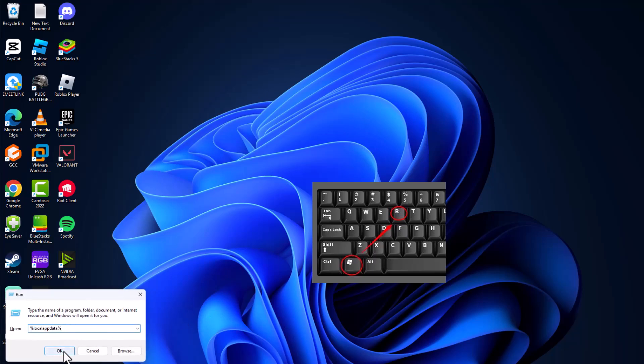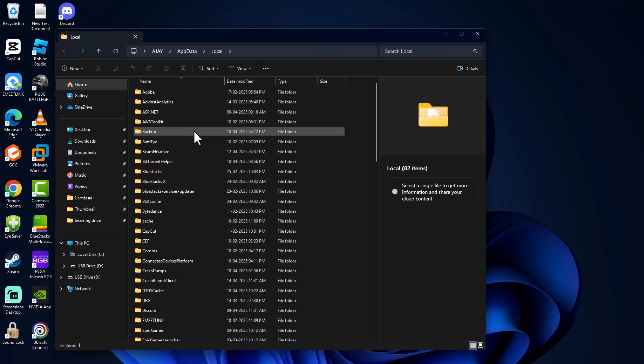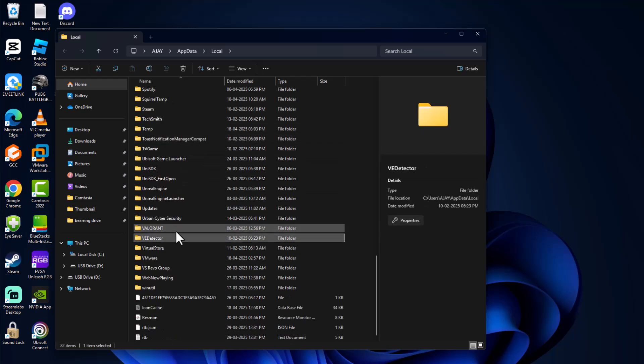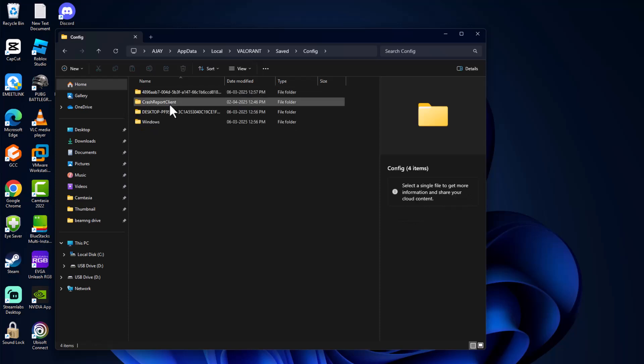Now press Windows key and R key together, type local app data, and click on ok. Now find the Valorant folder.